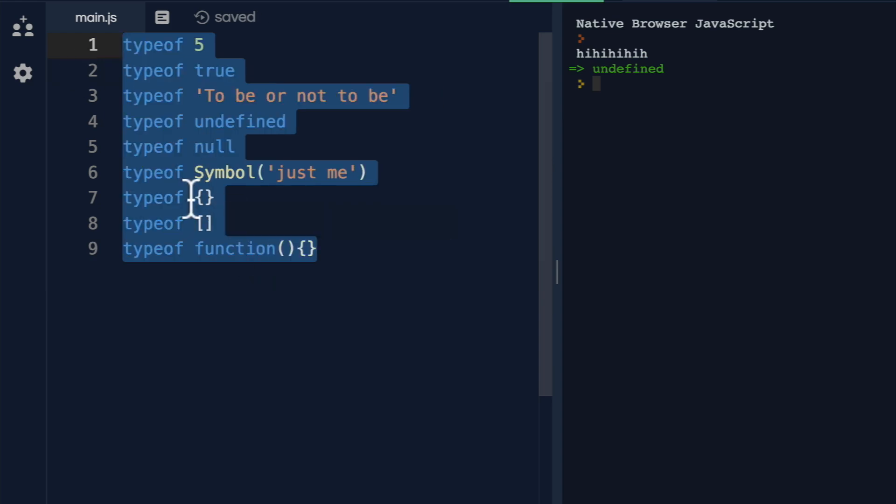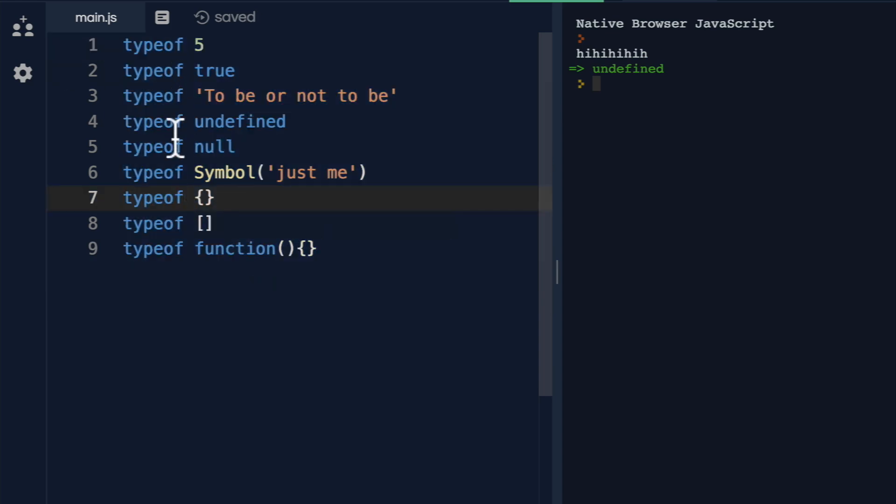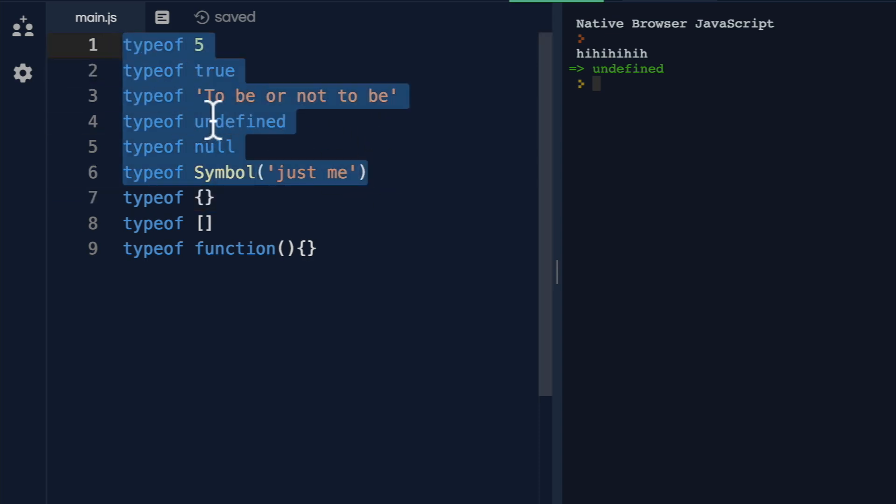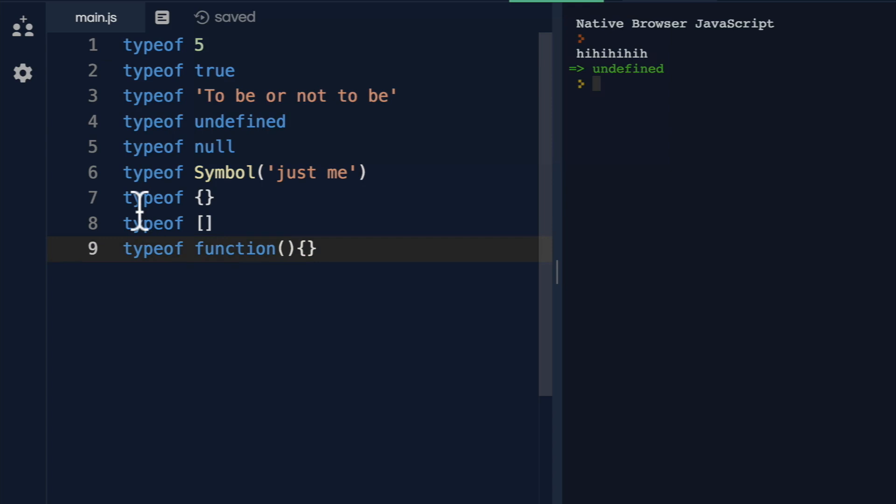We have the typeof operator here that tells us what type something is. And in JavaScript, we have two distinctions. We have the primitive types, which are right over here. And then we have the non-primitive types. Now, what's the difference between the two?